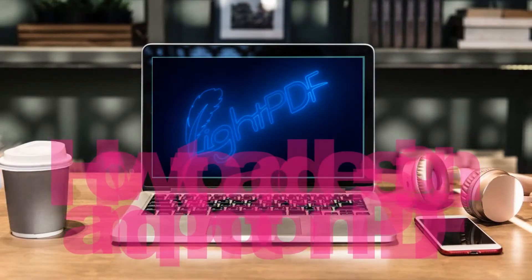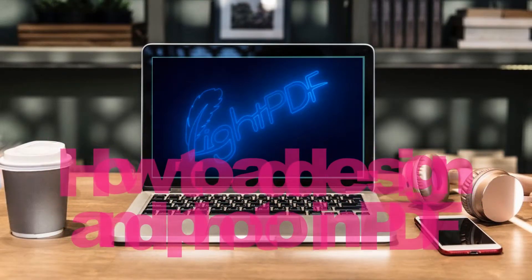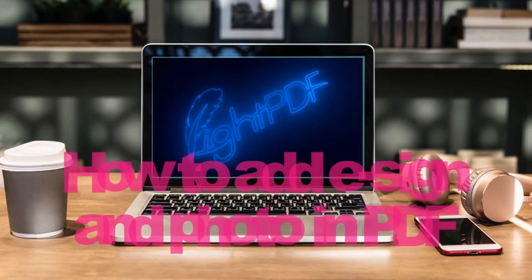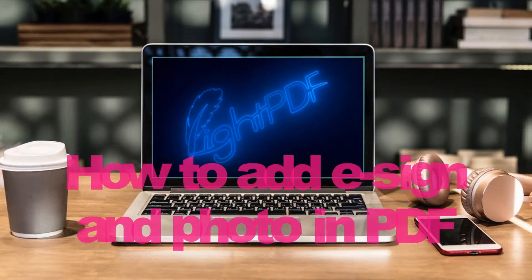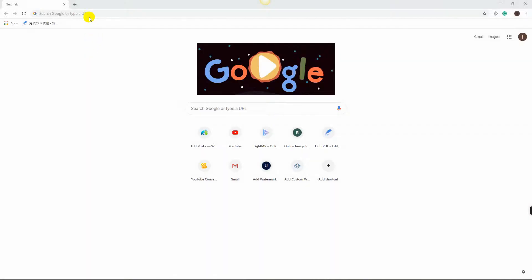Hi guys! In today's video, I will show you how to insert electronic signature to PDF using LightPDF.